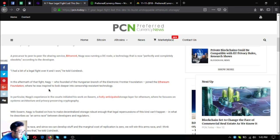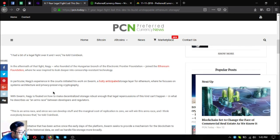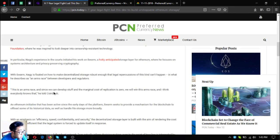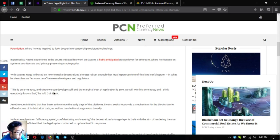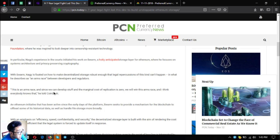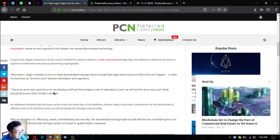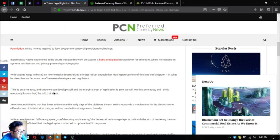In particular, Nagy's experience in the courts initiated his work on Swarm, a hotly anticipated storage layer for Ethereum, where he focuses on systems architecture and privacy-preserving cryptography. With Swarm, Nagy succeeded on how to make decentralized storage robust enough that legal repercussions of this kind can't happen, in what he describes as an arms race between developers and regulators.